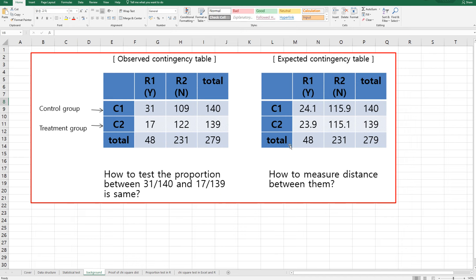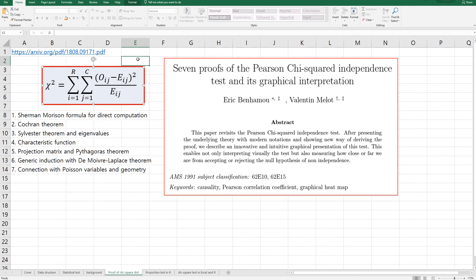Once you have this contingency table, you will be interested in questions like how to test the proportion between 31 over 140 and 17 over 139, and how to measure the distance between observed number and expected number. There is one reference site to understand why this formula follows chi-square distributions, and it shows there are seven different ways to prove chi-square distributions for this formula.